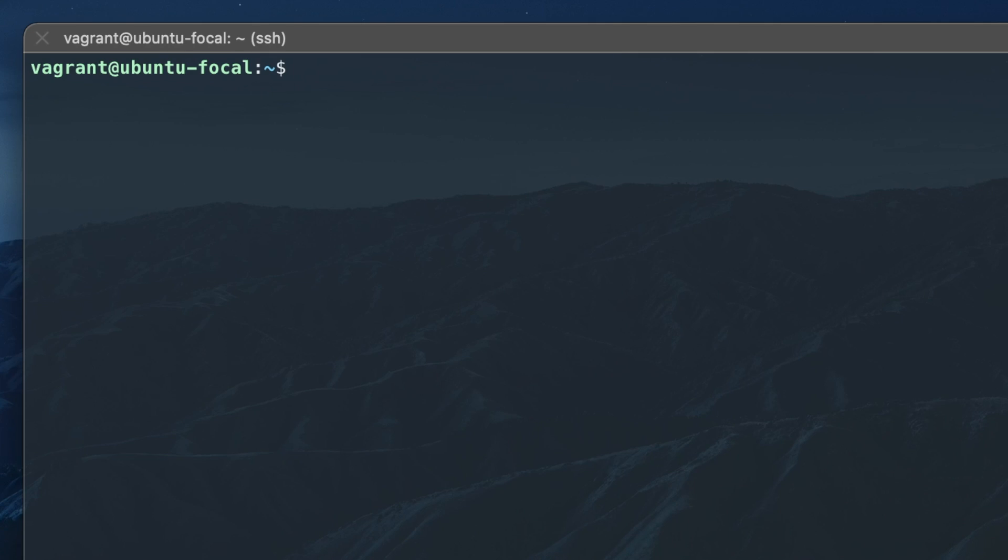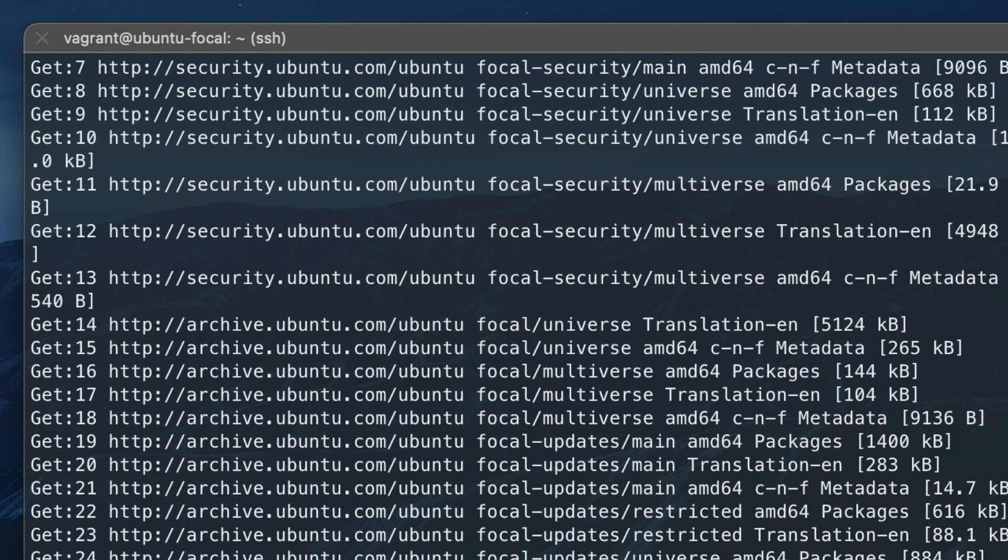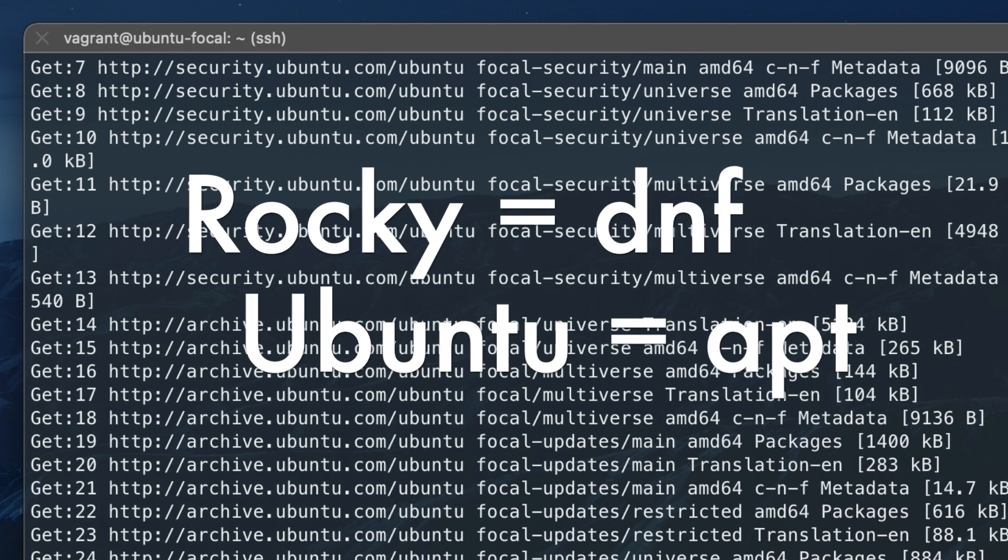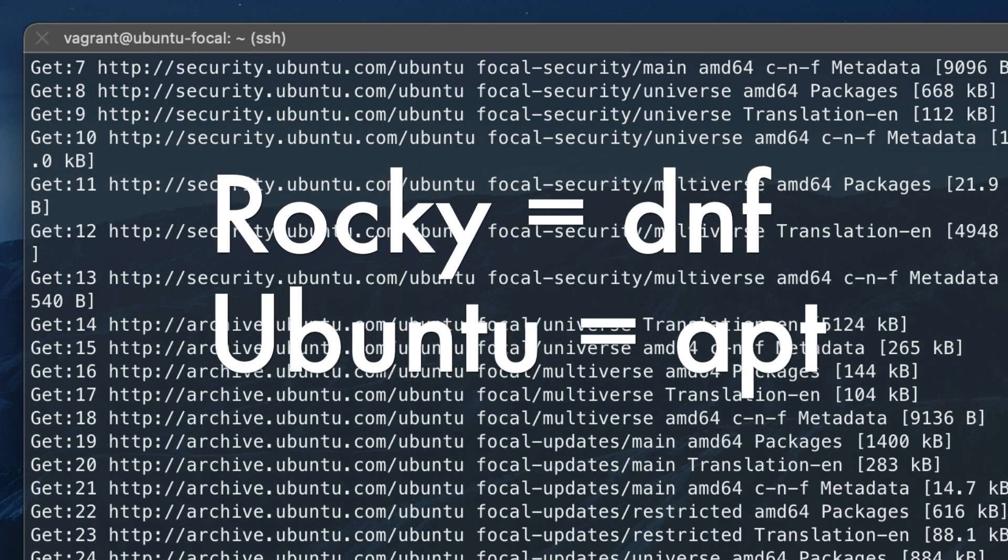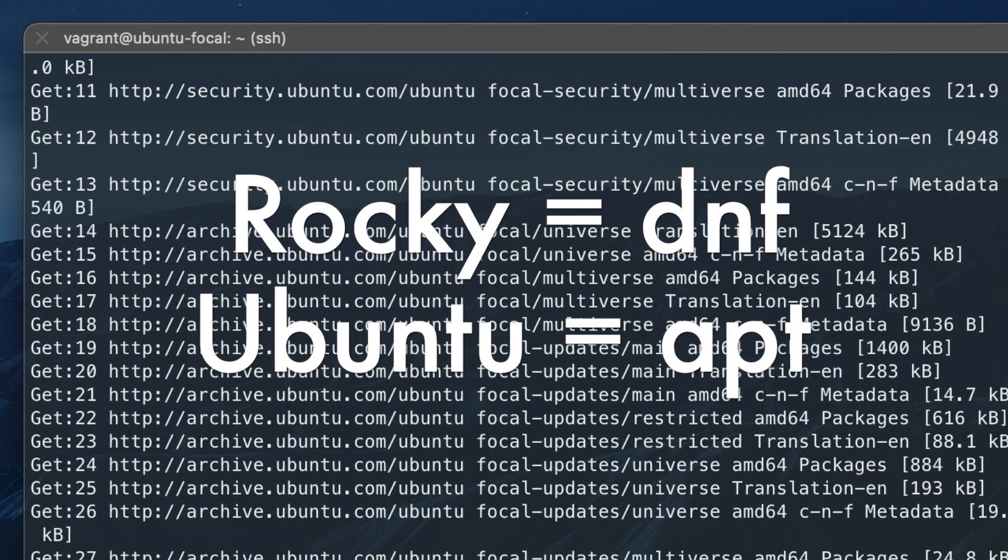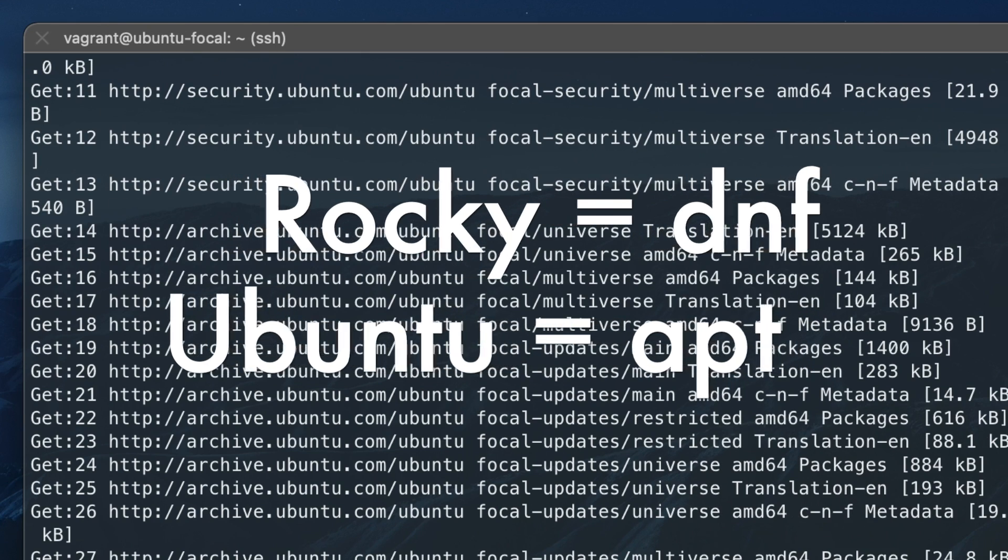Start by updating the package manager on your distro. On Rocky Linux use DNF, and on Ubuntu use APT.